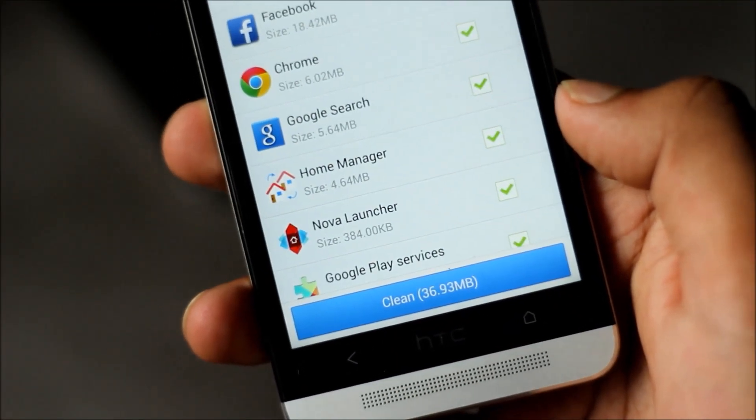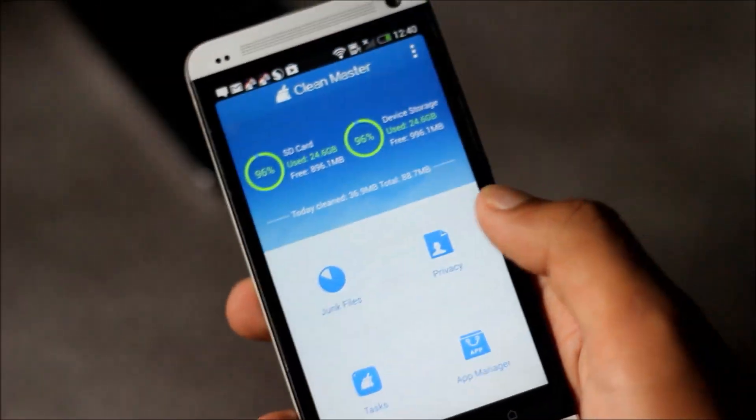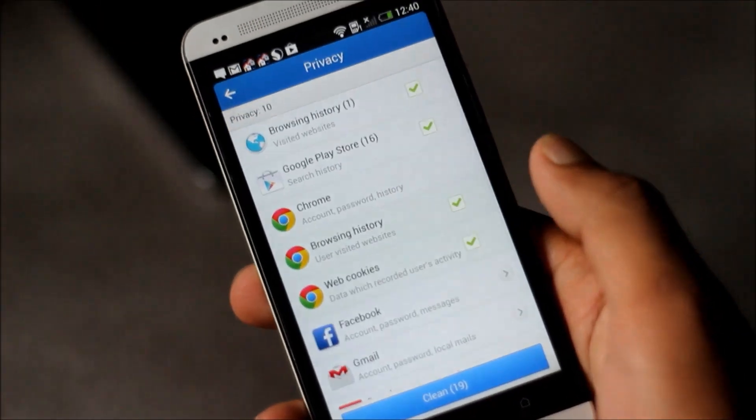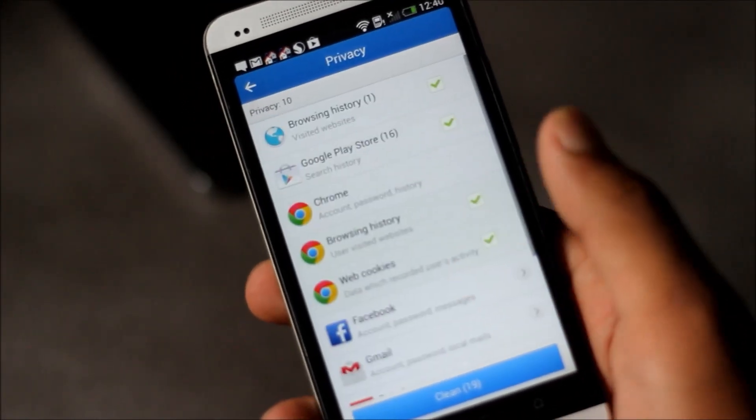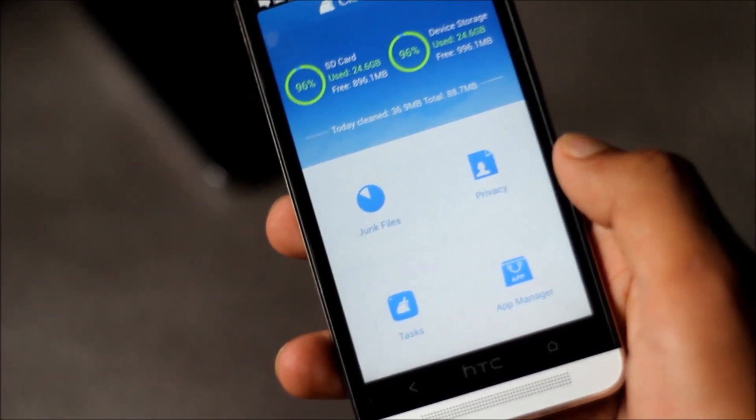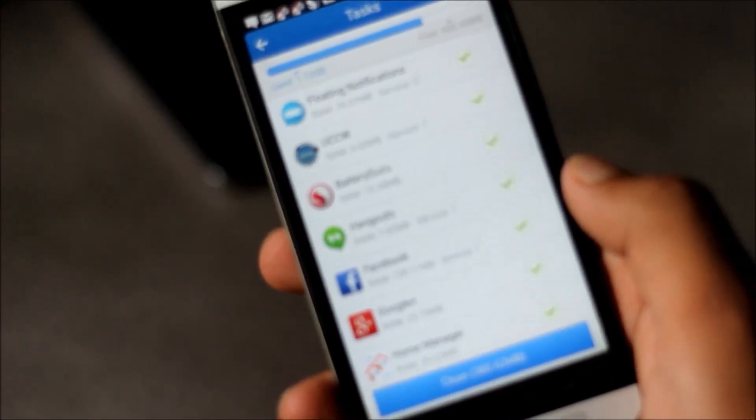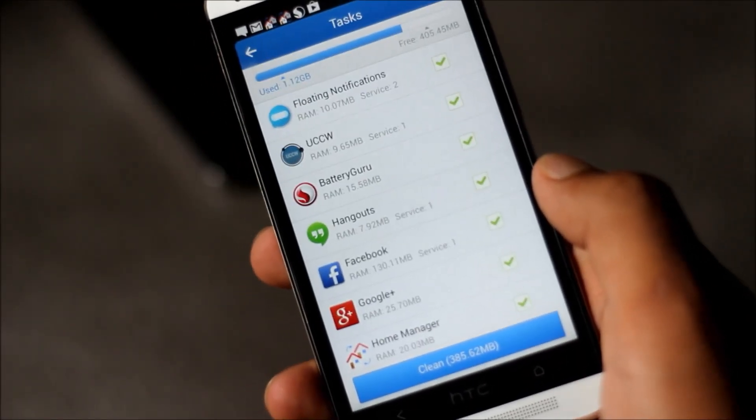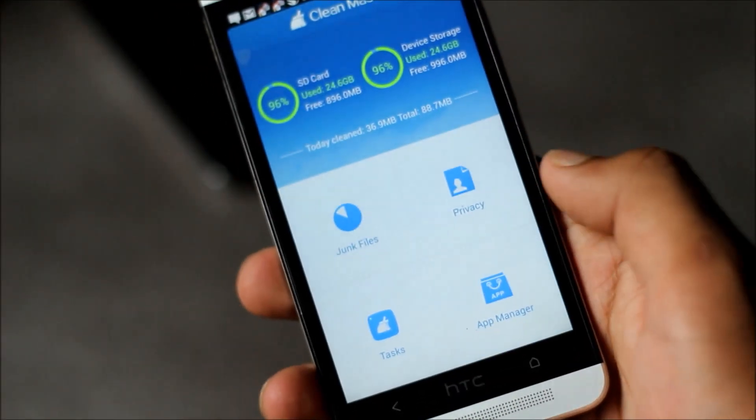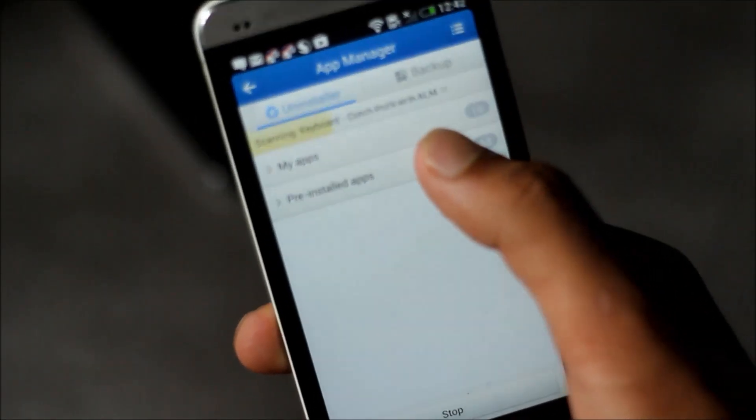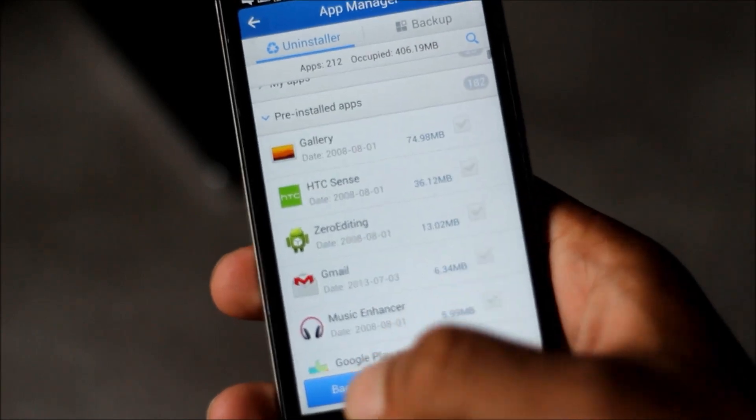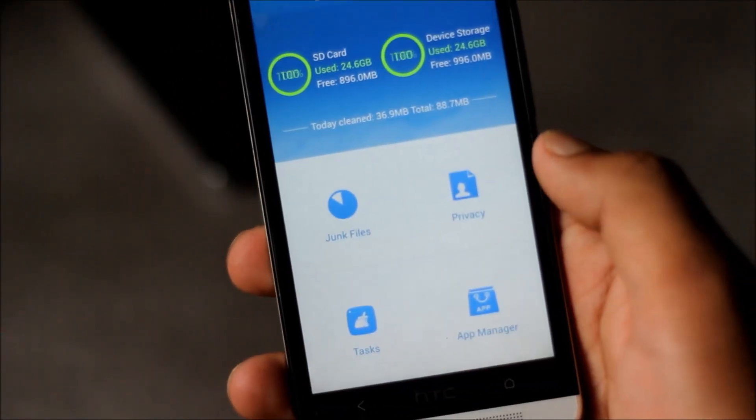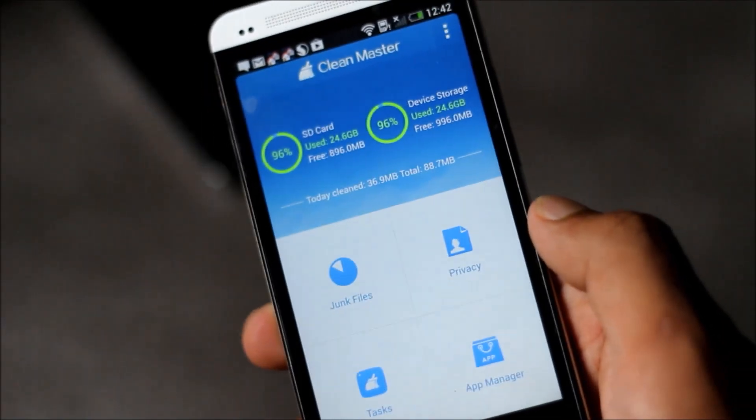From the privacy part you can clear the history of most applications all at once. This app also has a task manager so you can close unnecessary processes so they won't run in the background. From the app manager you can backup and uninstall multiple applications all at once. That's a great feature they have.